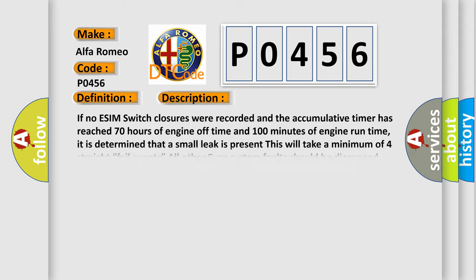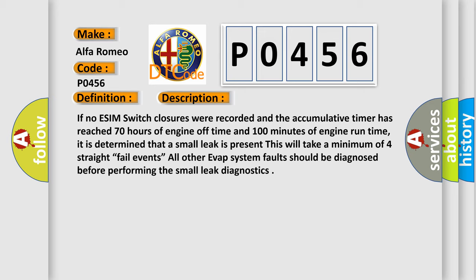And now this is a short description of this DTC code. If no ESIM switch closures were recorded and the accumulative timer has reached 70 hours of engine off time and 100 minutes of engine run time, it is determined that a small leak is present. This will take a minimum of four straight fail events. All other Evap system faults should be diagnosed before performing the small leak diagnostics.